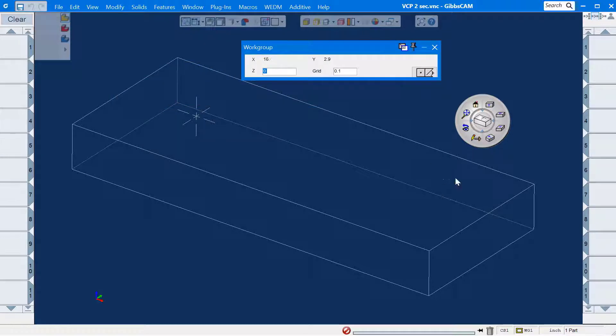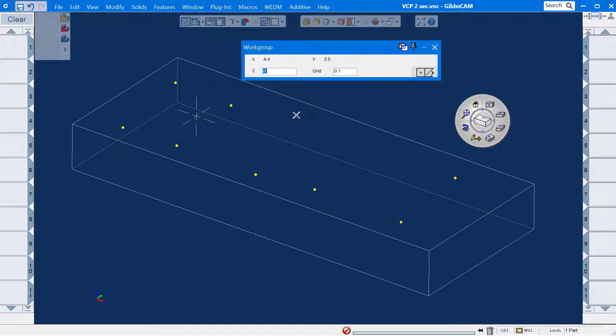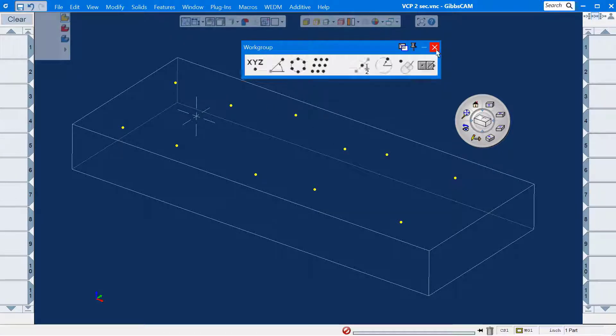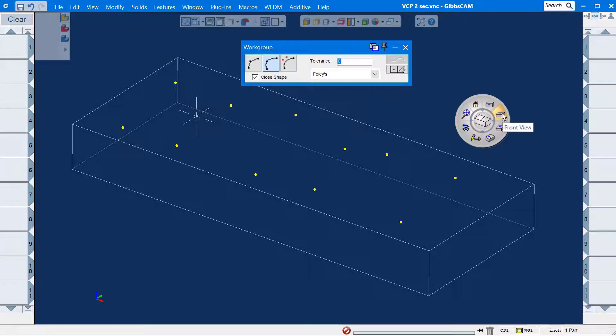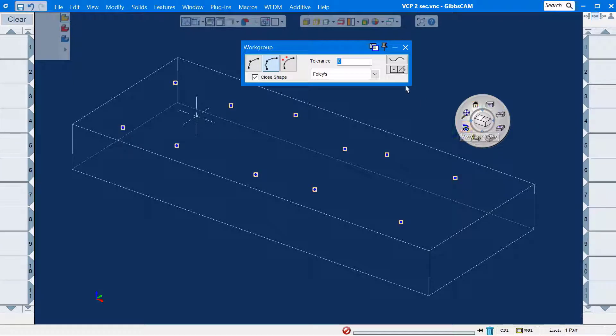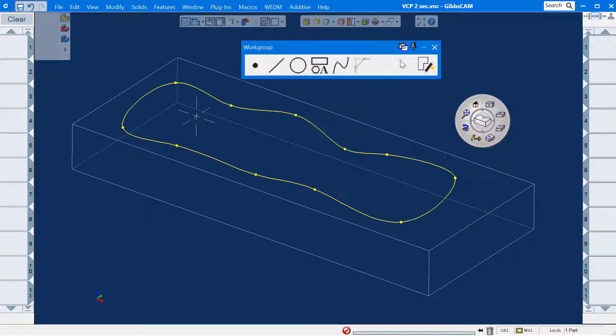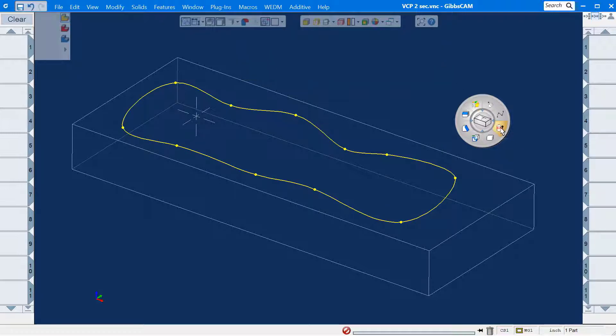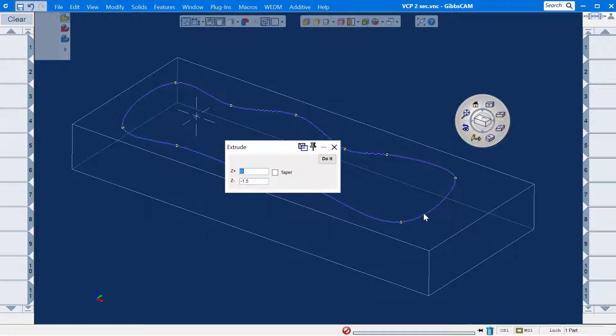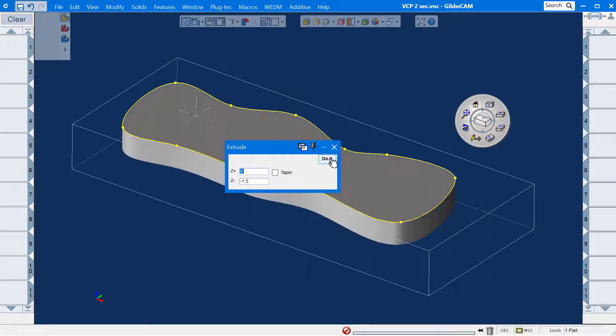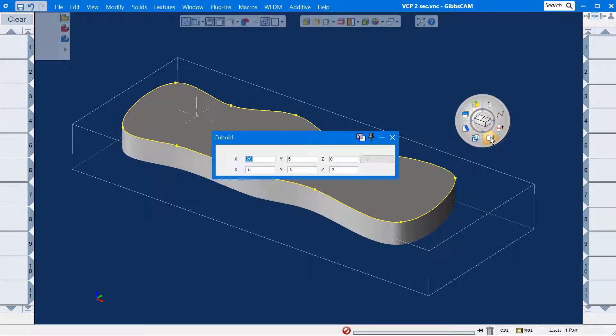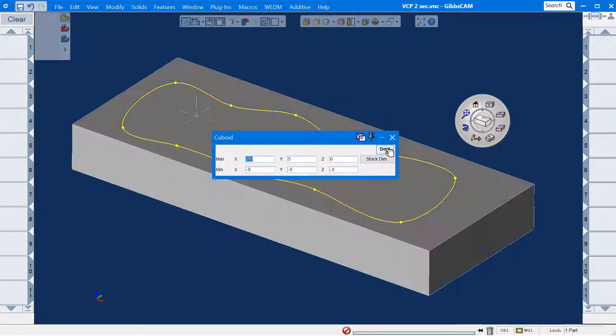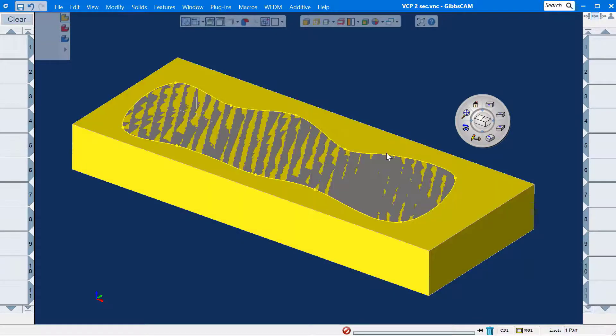We are going to make a part program by only using the view control palette. I'll draw some points. Now I'll draw the curve. I'm going to extrude this shape down 1.5 inches. Now I will create a cuboid the size of the stock.